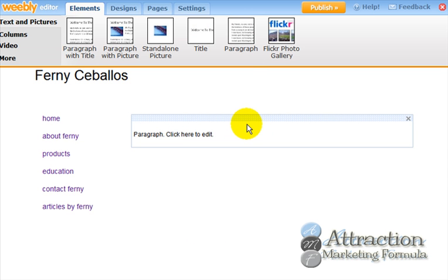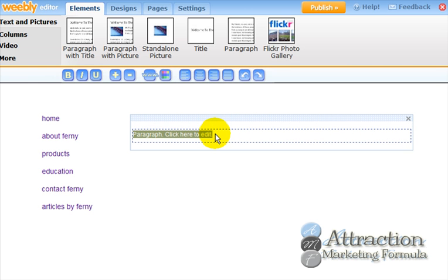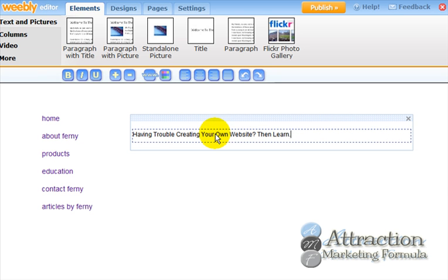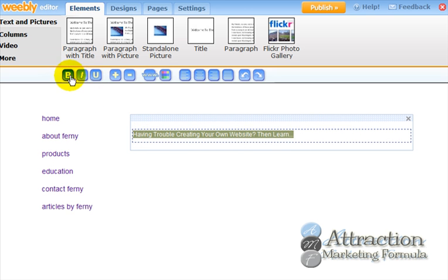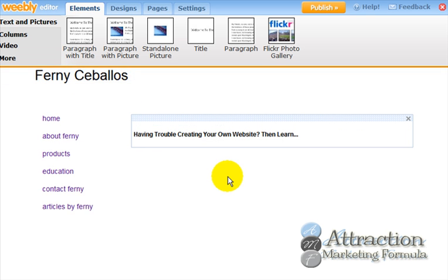A prehead is a pre-headline — nothing too big, written in bold. Keep in mind this capture page is about showing people how to create their own website in under 10 minutes. A pre-headline qualifies people, making sure they're at the right website. Our question is: 'Having trouble creating your own website? Then learn...' — and this transitions to the headline. I put it in bold — there's your pre-headline, very easy.